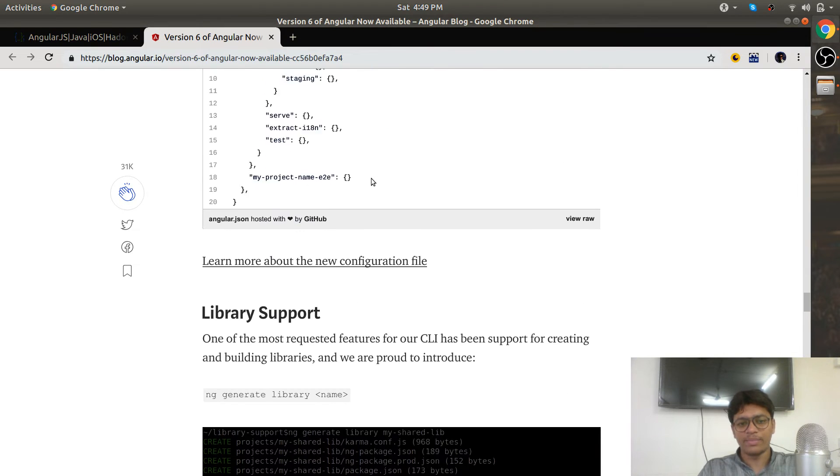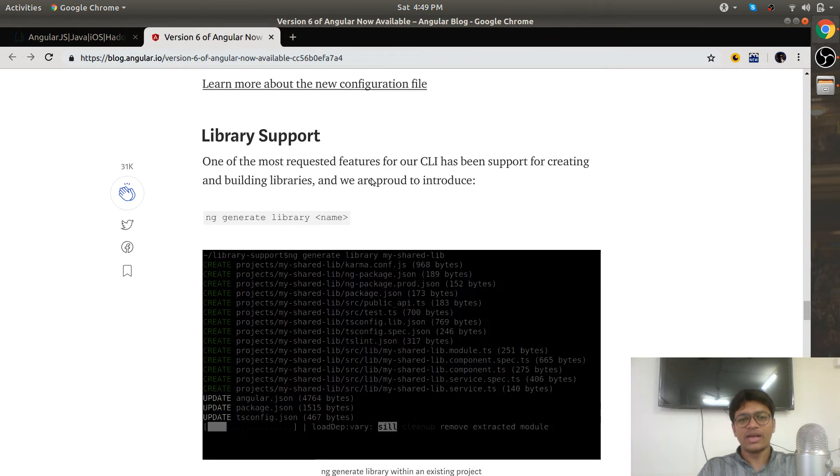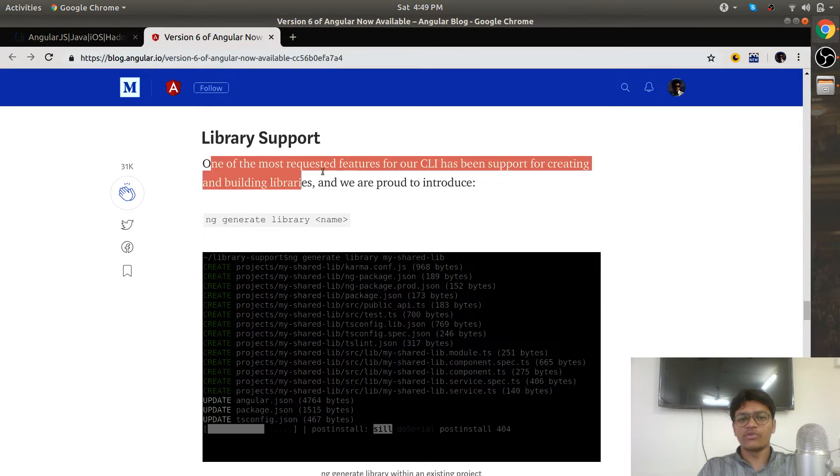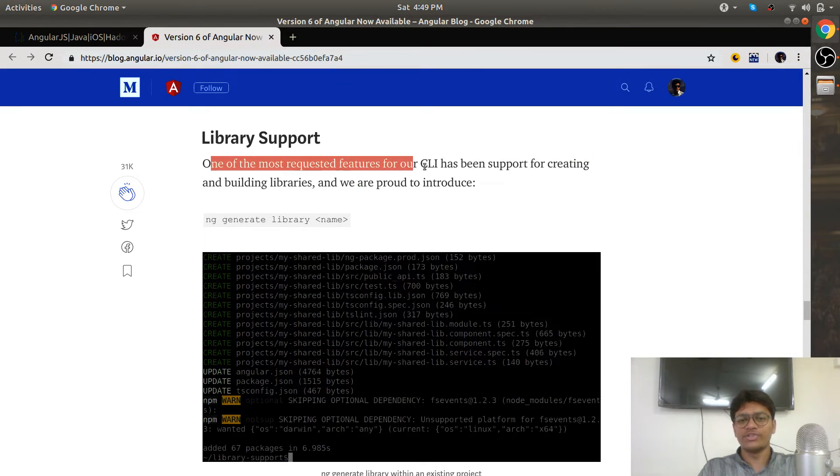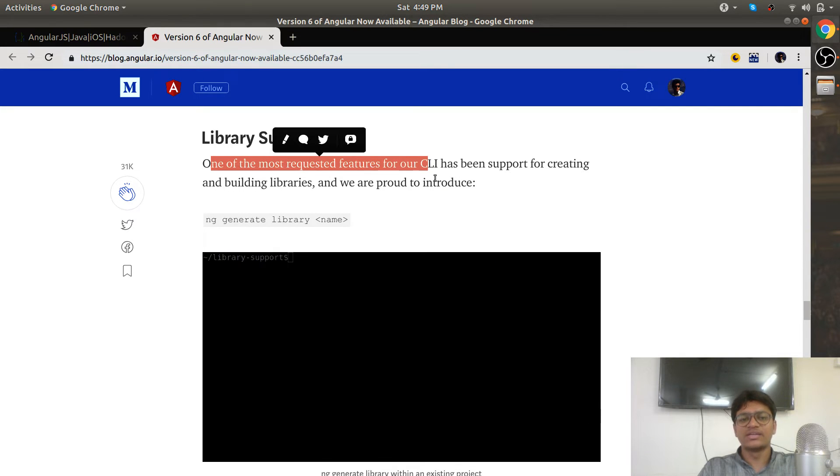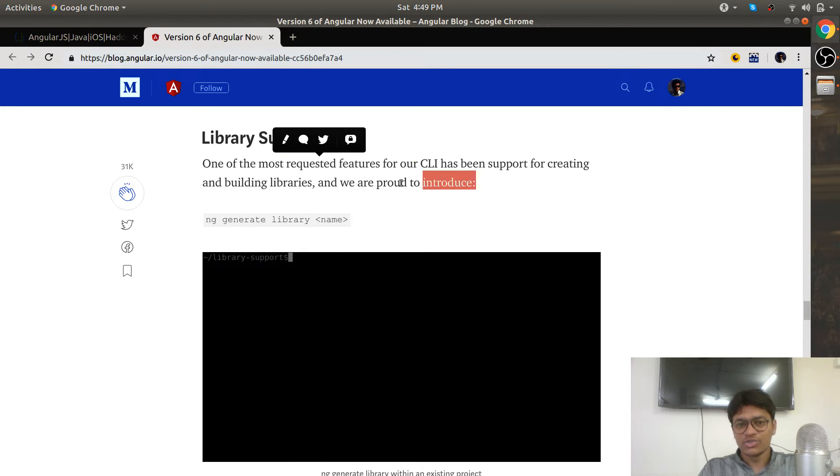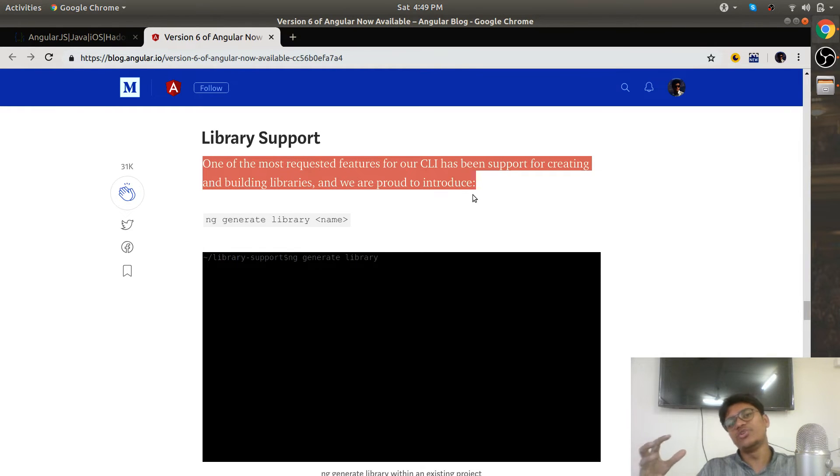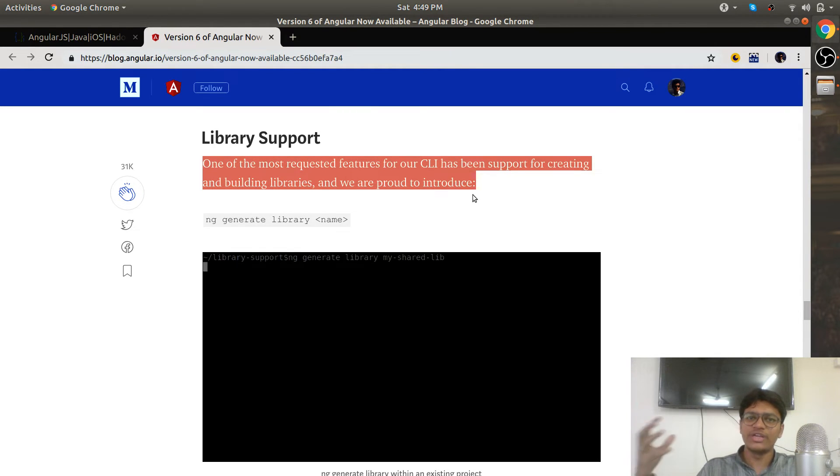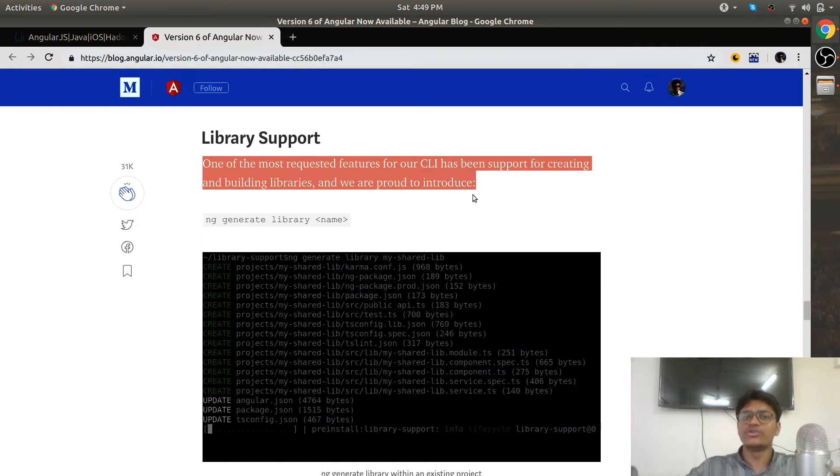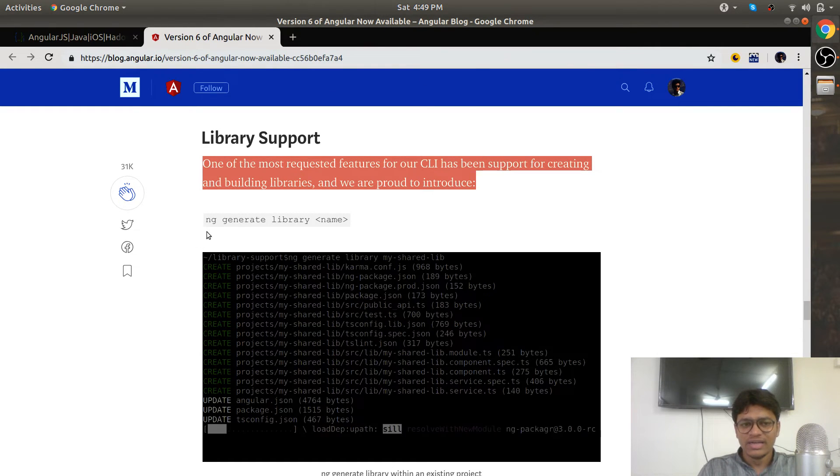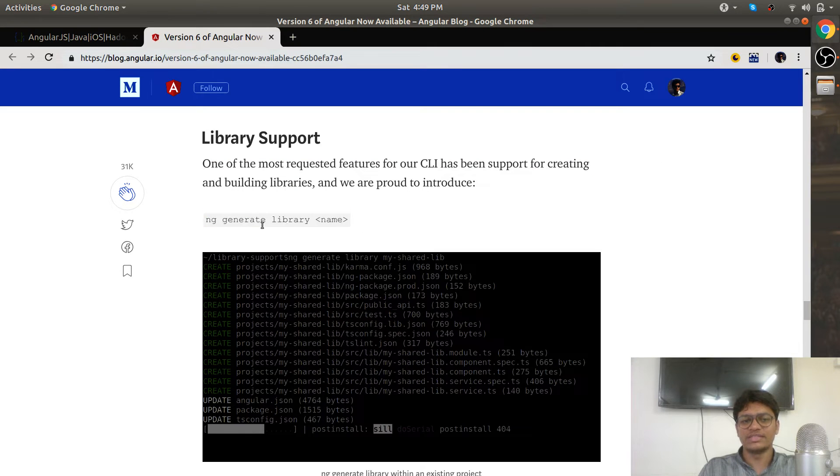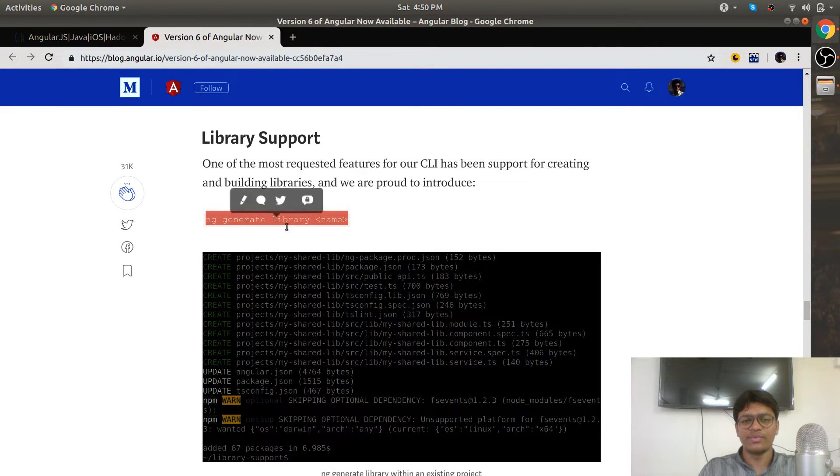Library project—one of the most required features of the CLI has been creating and building libraries. Libraries are some utilities, some reusable code you can put under the library and reuse again and again. There is a command: ng generate library, the library name. That's it—your library is going to be created.